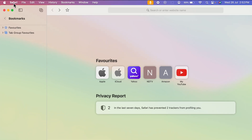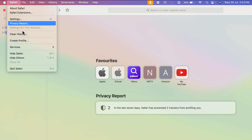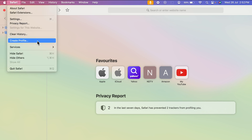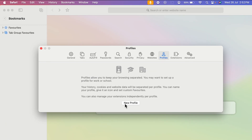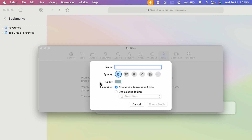To create a new profile, go and select the Safari option in the top left corner, select that, and select the 'Create Profile' option. Under the profile section you get an option of 'New Profile' — select that and you will get a pop-up window like this.